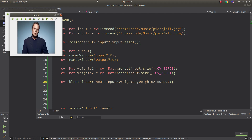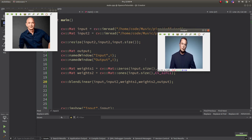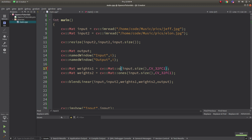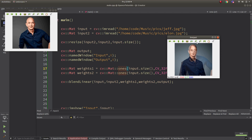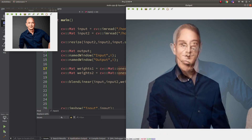Here you only see Ellen because of the weight values we defined. Weights one is all zeros, so Jeff has no strength. If you also make weights one all ones, you will see a mix of Jeff and Ellen. As you can see, both are at the same weight, so their strength relative to each other is equal, and it looks like this.